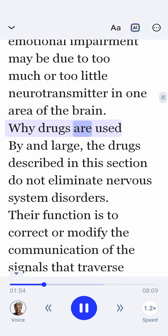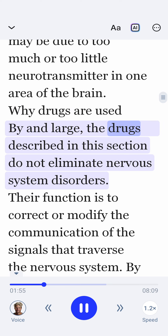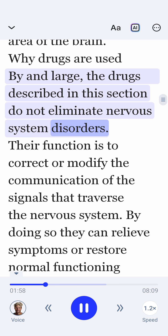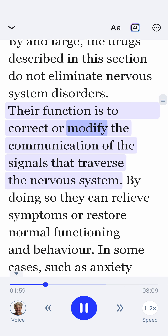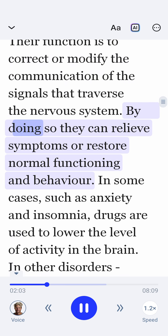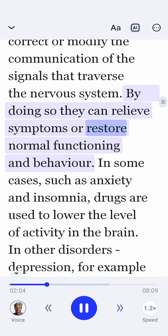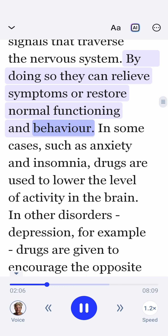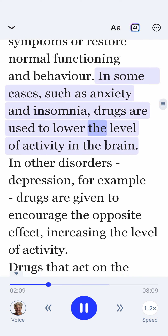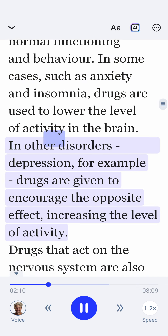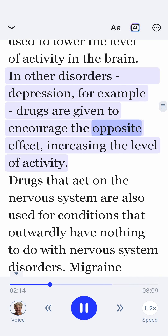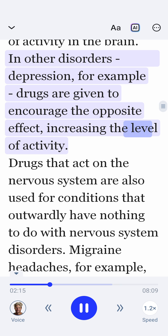Why drugs are used? By and large, the drugs described in this section do not eliminate nervous system disorders. Their function is to correct or modify the communication of the signals that traverse the nervous system. By doing so, they can relieve symptoms or restore normal functioning and behavior. In some cases, such as anxiety and insomnia, drugs are used to lower the level of activity in the brain. In other disorders, depression for example, drugs are given to encourage the opposite effect, increasing the level of activity.